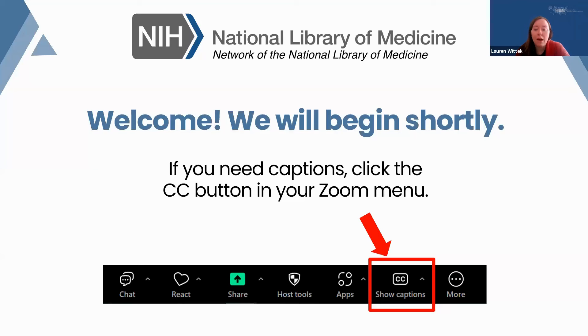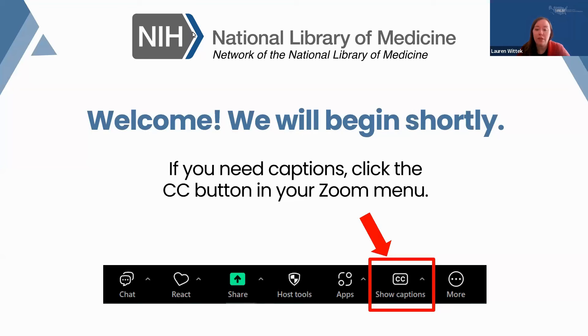Thank you for joining us today. We're excited to have you here. If you need closed captioning, you can just click on the CC button located at the bottom of your screen. You may need to click on the more option to open that feature.